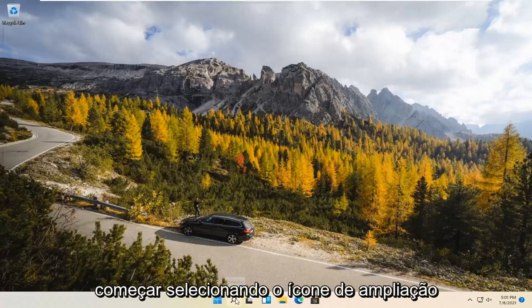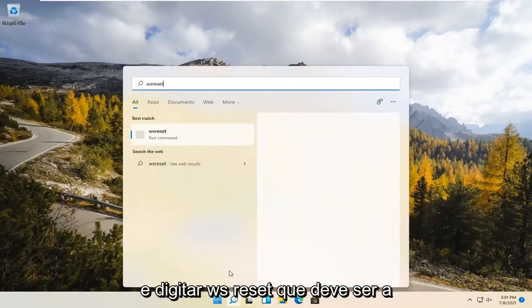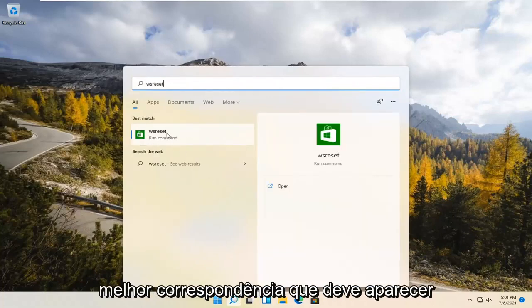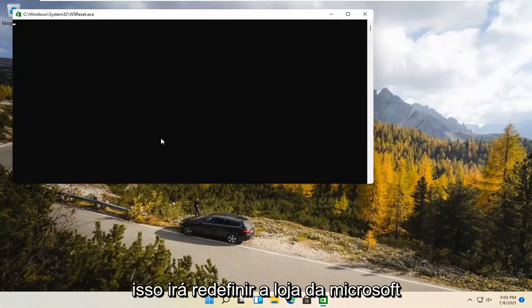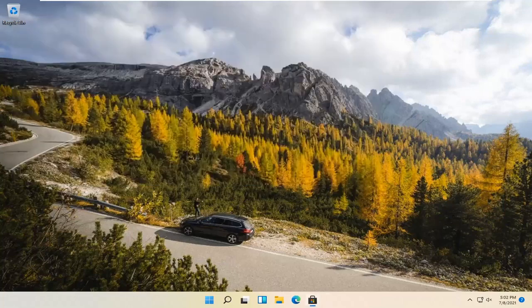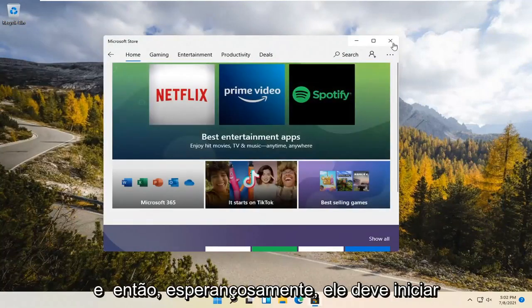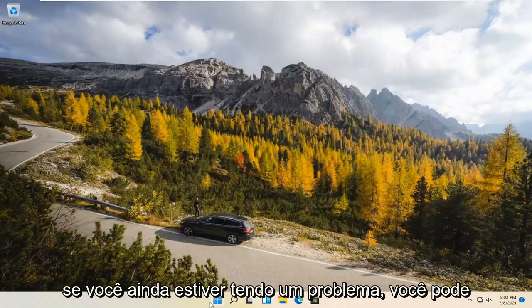We're going to start by selecting the Magnify icon and type in WSReset. That should be the best match that comes up. Go ahead and open that up — just left-click on it. This is going to reset the Microsoft Store. And then hopefully it should launch as it's supposed to.